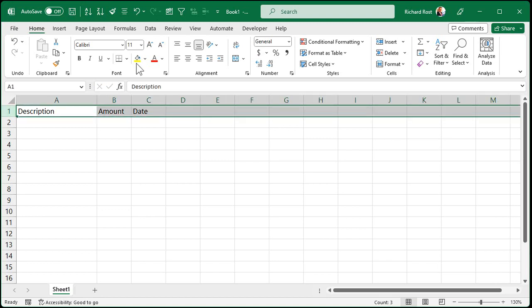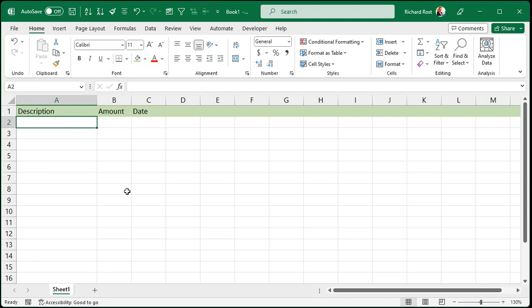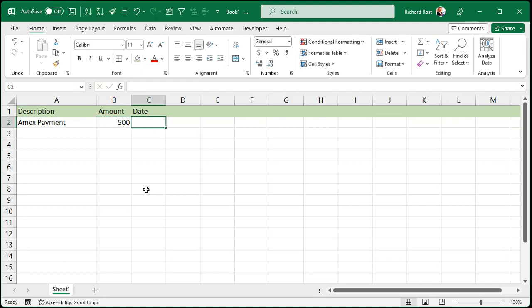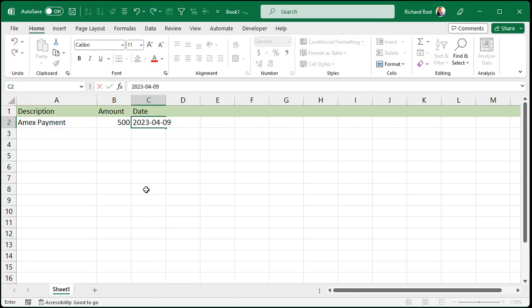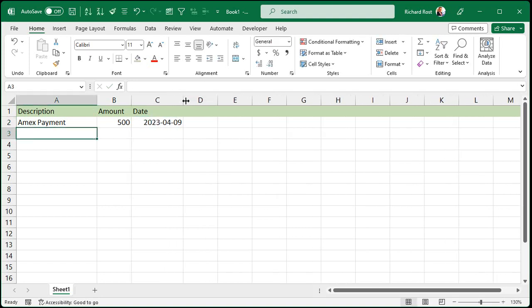Let's give it a little splash of color — always got to have a little splash of color. So let's say you made an Amex payment, five hundred dollars. Now if you want to put today's date in there, the keyboard shortcut is Control+Semicolon. Then press Enter and that will put today's date in there automatically. It's a keyboard shortcut.